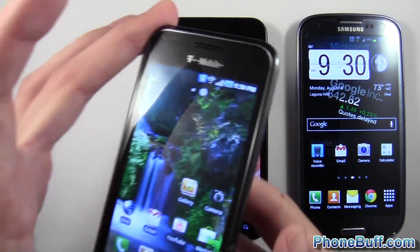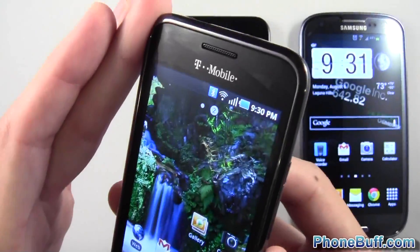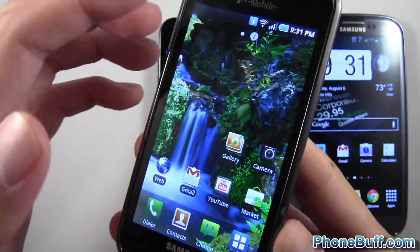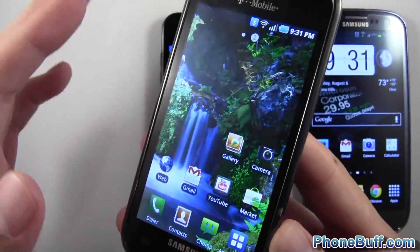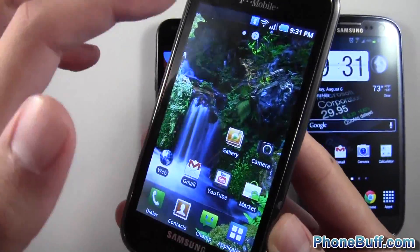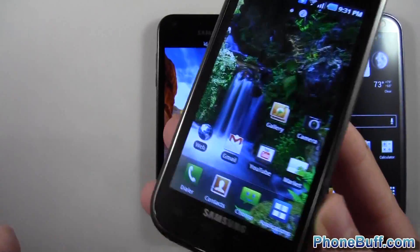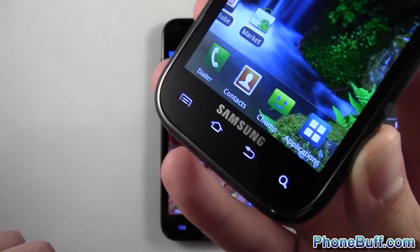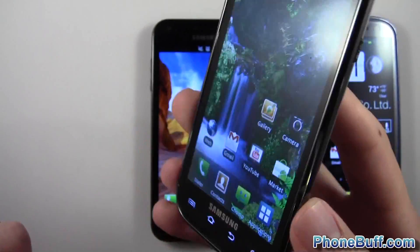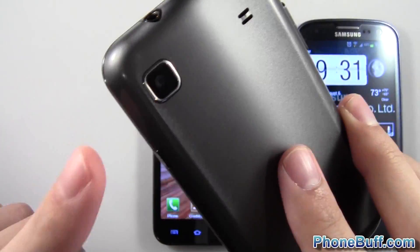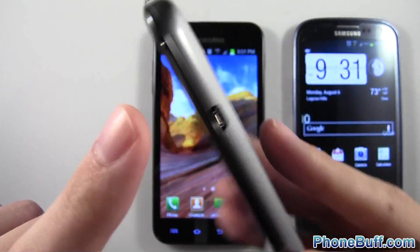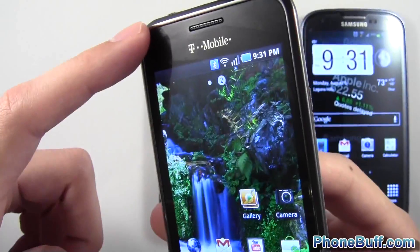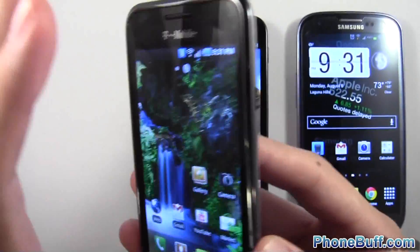On the left is the Galaxy S, the original — it's actually the T-Mobile variant, the US version. It has a 4-inch screen going diagonally, 800 by 480 in resolution, Super AMOLED of course. You have the four capacitive touch buttons at the bottom, and on the back you have a 5 megapixel camera. This particular variant didn't have a front-facing camera, but for the ones that did it was a VGA camera.